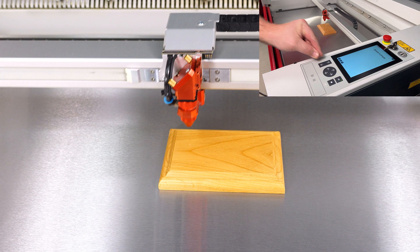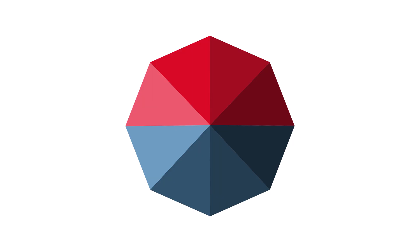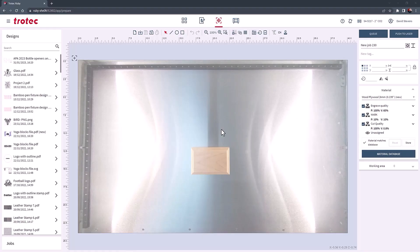Open the Ruby software into the main prepare screen. Open the location of the saved photo of the child drawing and drag that photo directly into the Ruby prepare screen.